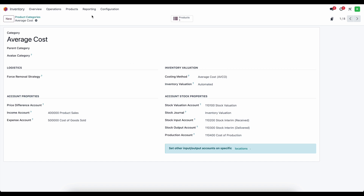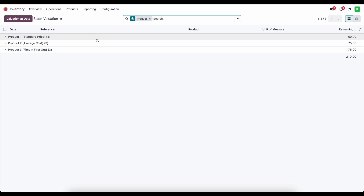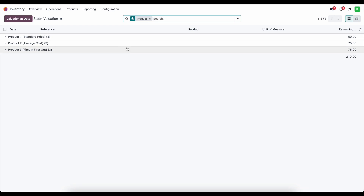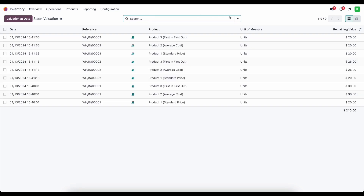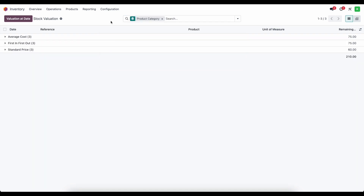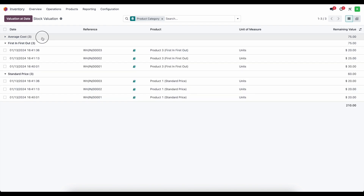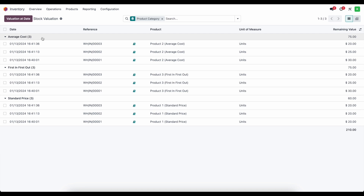Before we do that, as a quick mention, under Reporting inside of Valuation is where you're going to see the value of all of your products inside of one report. This is defaulted to group by product, but we can also remove this filter and group by product category if we choose. Here we have all of our different transactions that have occurred so far. Now let's go over to our spreadsheet to see the example.